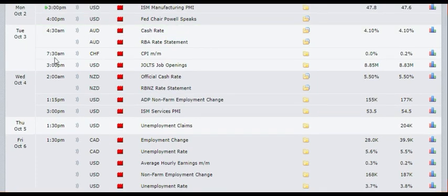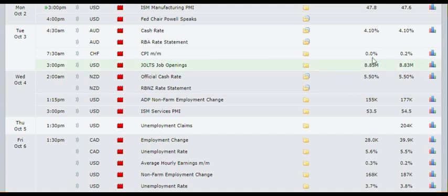Then at 7:30 AM London time, you have the Consumer Price Index monthly figures coming out of Switzerland. It's expected to come out at 0.0 percent as against 0.2 percent previous. If it comes out at 0.5 percent or more, then you need to buy the Swiss franc. If it comes out in a negative figure, then you need to sell the Swiss franc.